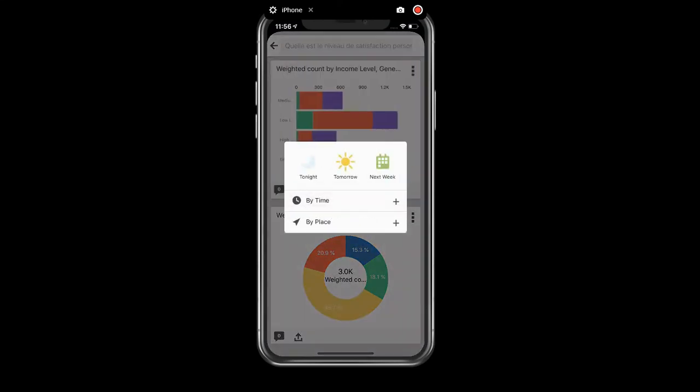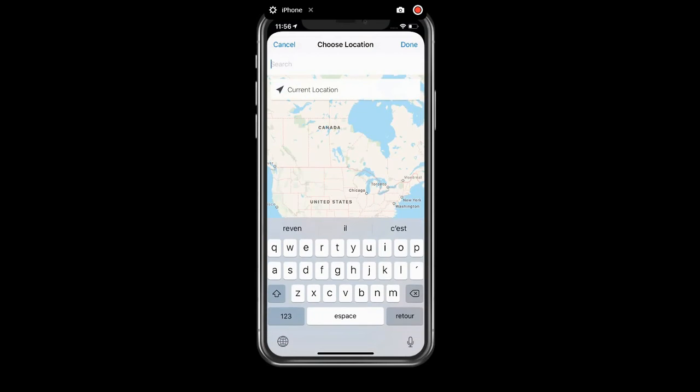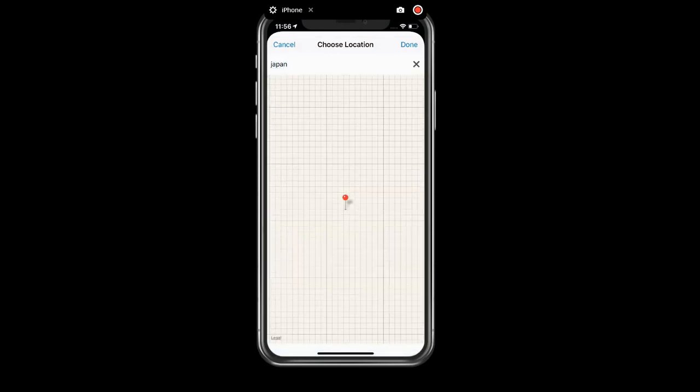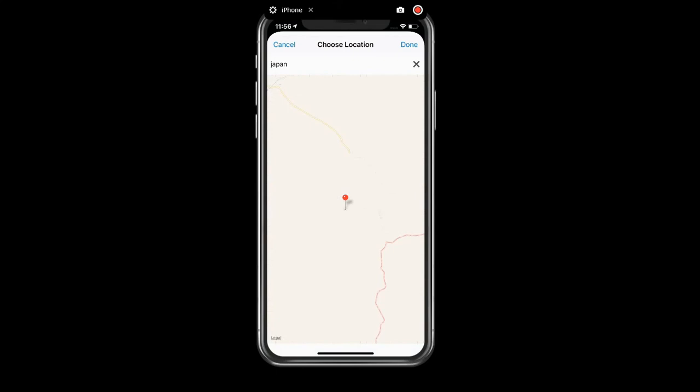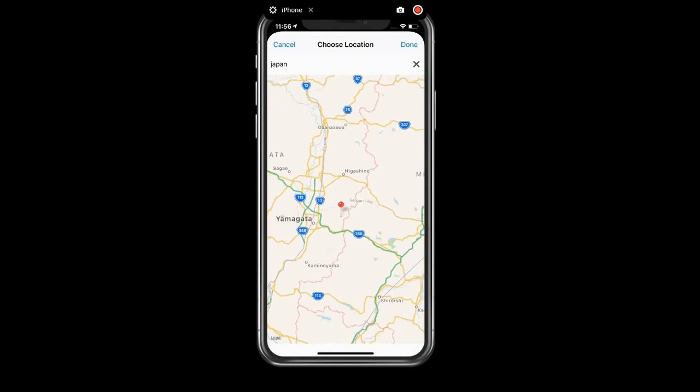But instead of by time, I can say add that to my Smart Feed whenever I'm in Japan. So now whenever I land in Japan, the system will automatically deliver to the top of my Smart Feed this particular analytics.